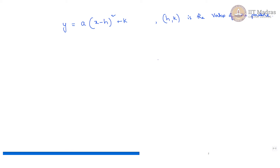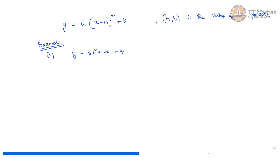Now let us see one example to understand this vertex form clearly. Suppose we have an equation of a parabola given as y is equal to 3x squared plus 6x plus 9. We will try to write it in vertex form. So I will take 3 common from the first two terms and get x squared plus 2x, plus 9.